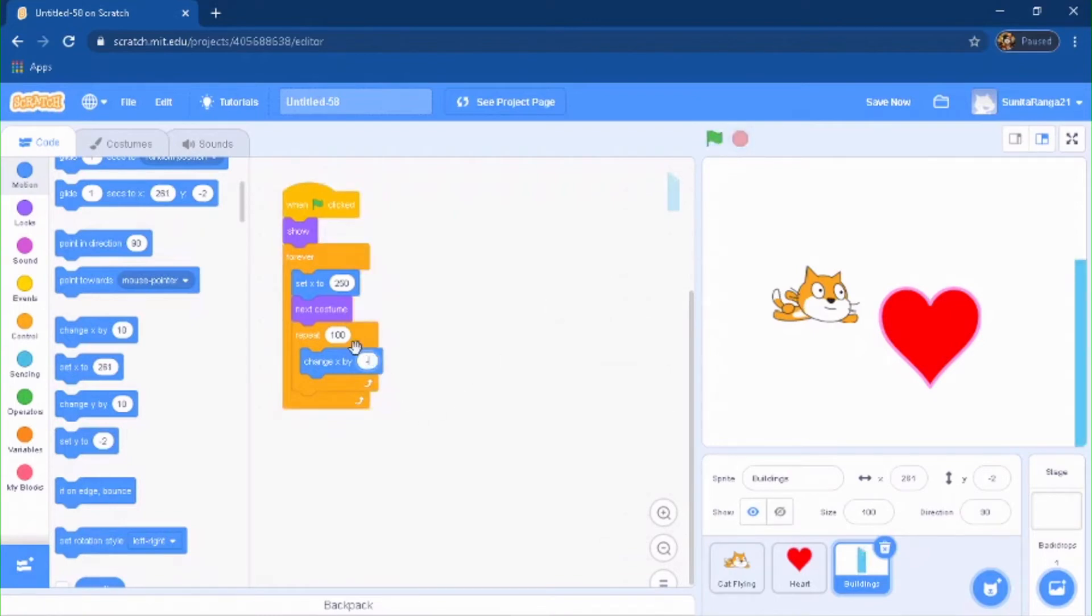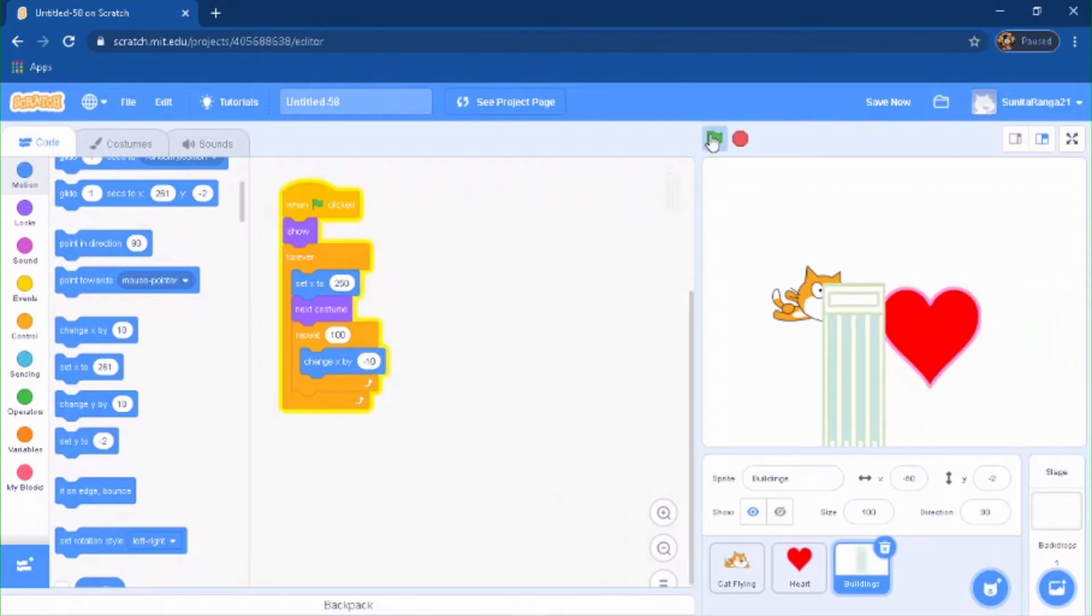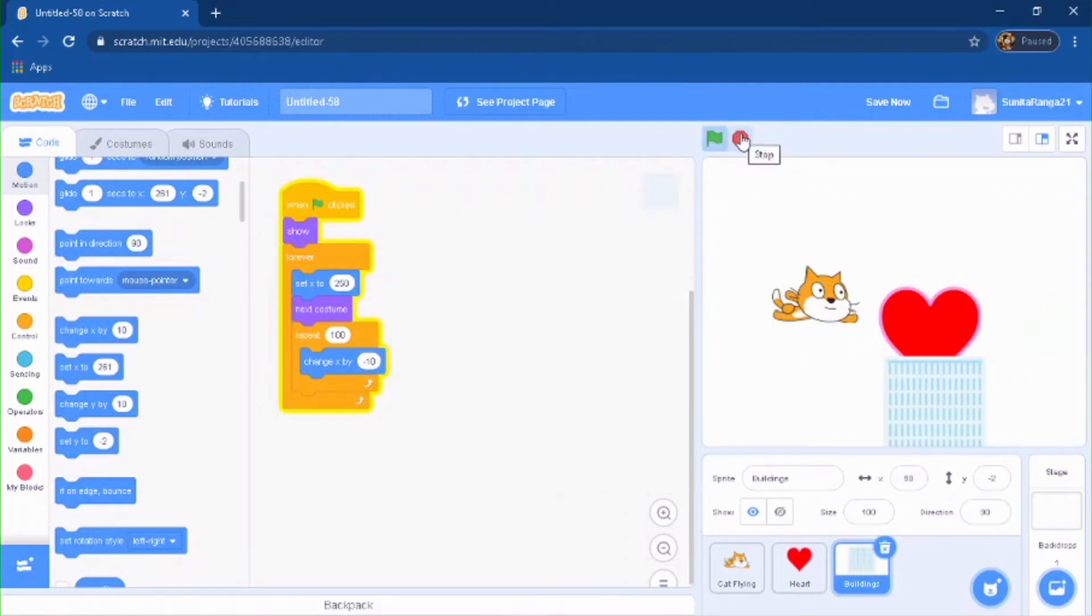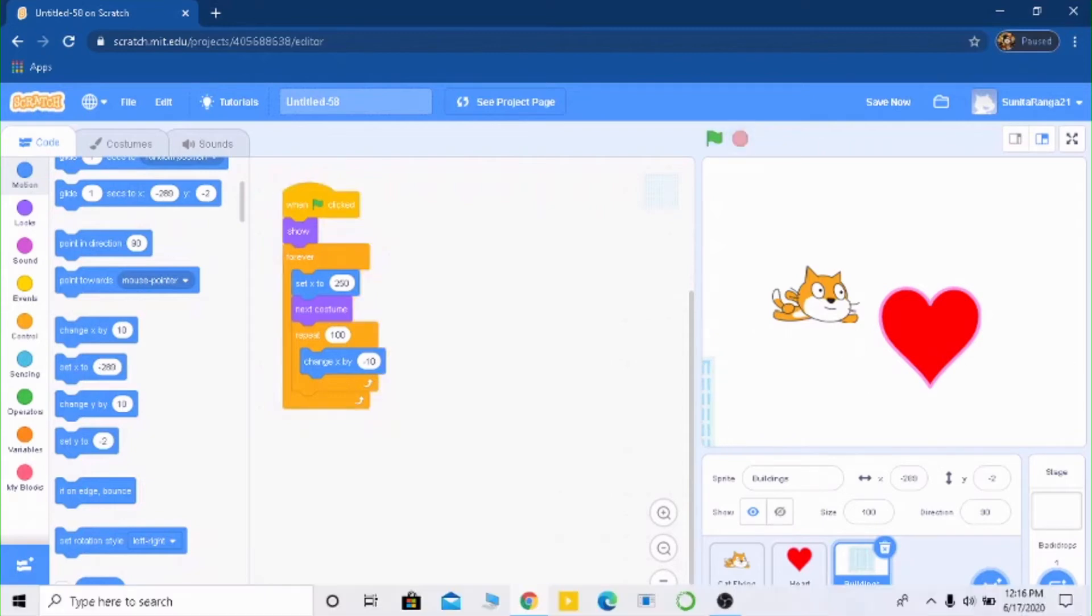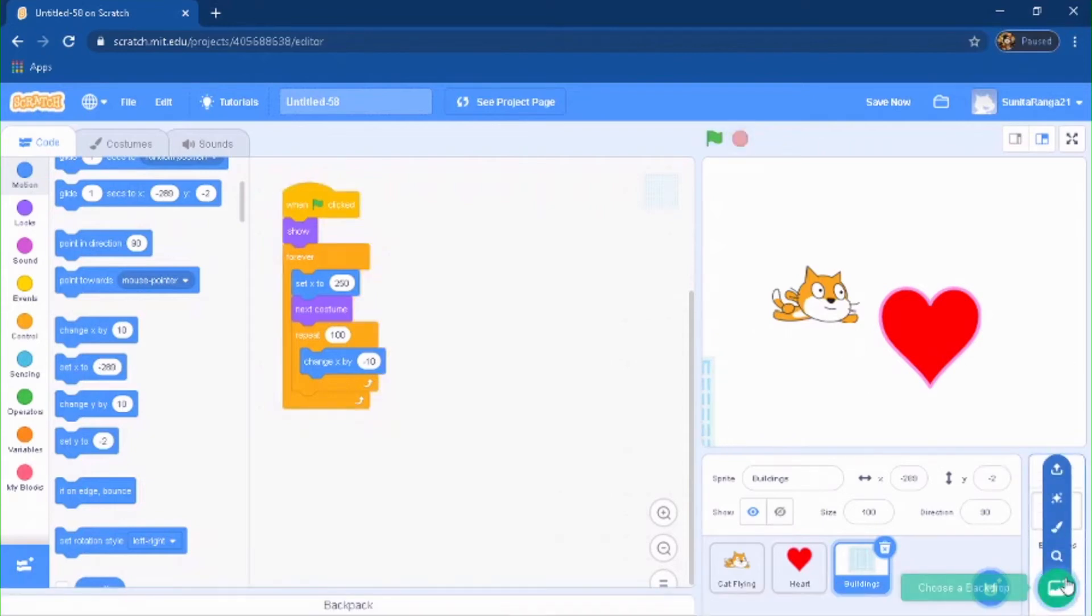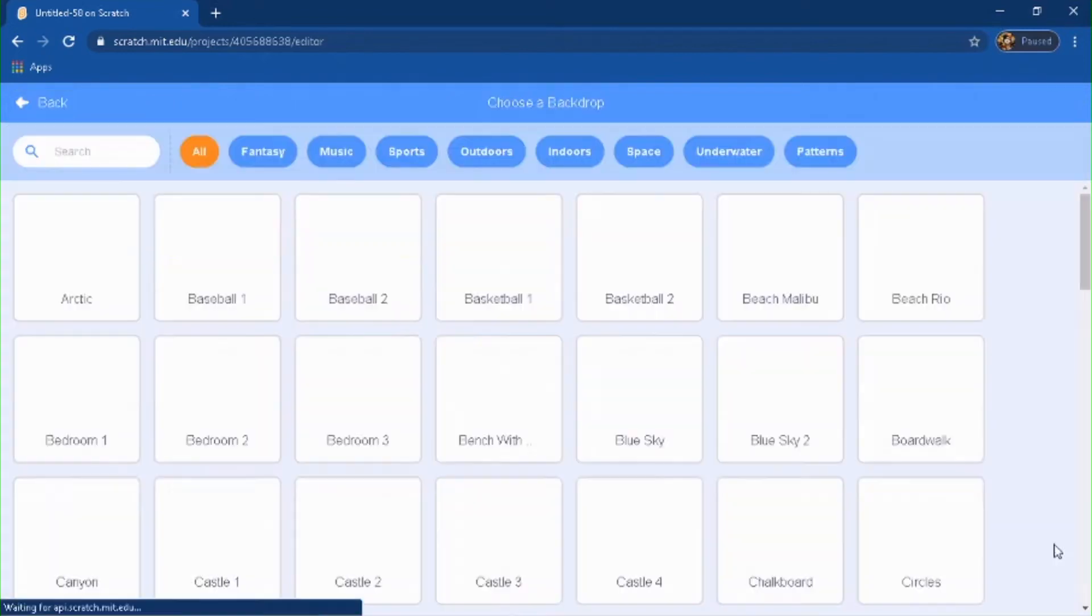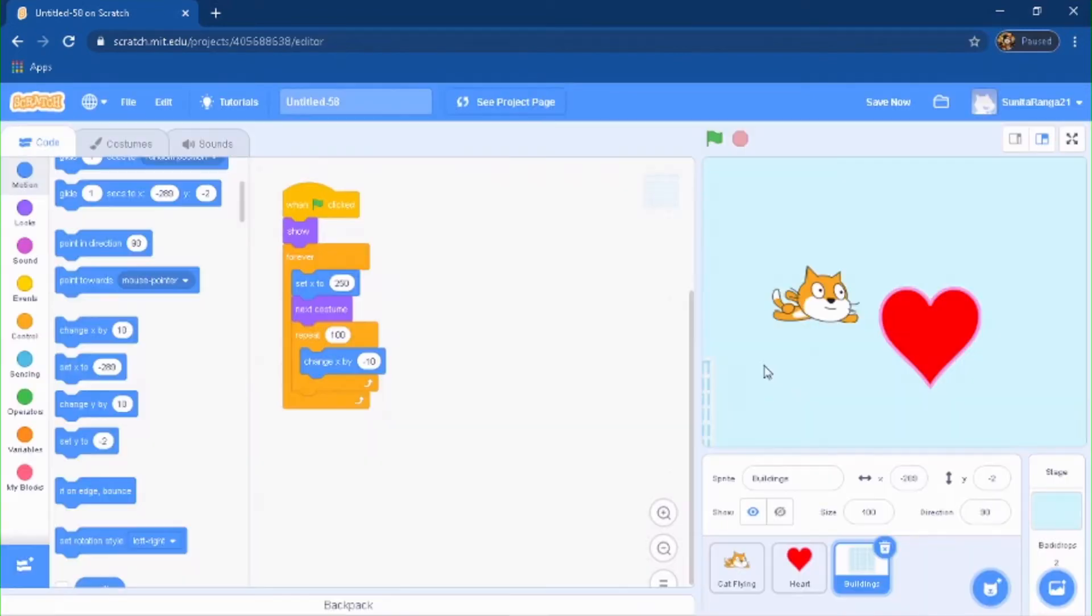Boom, so we got it there and then it's just going to keep on doing that. So we got our background rolling. Now you're going to pick the blue sky backdrop, so boom.